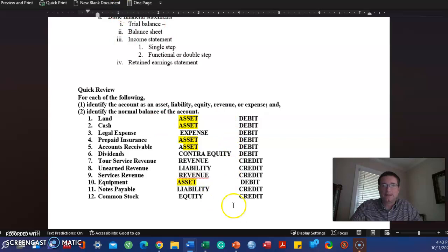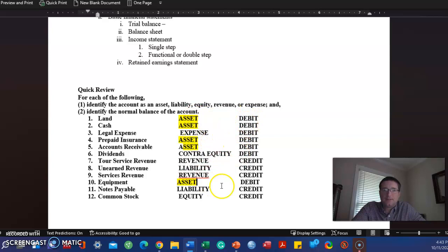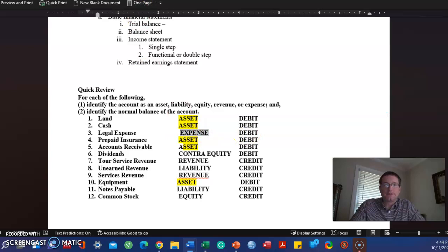The corresponding entry over here is a debit. We increase assets with a debit, that's part of ADECLR. All assets are increased with a debit and you can see those are correct. All expenses are also increased with a debit.